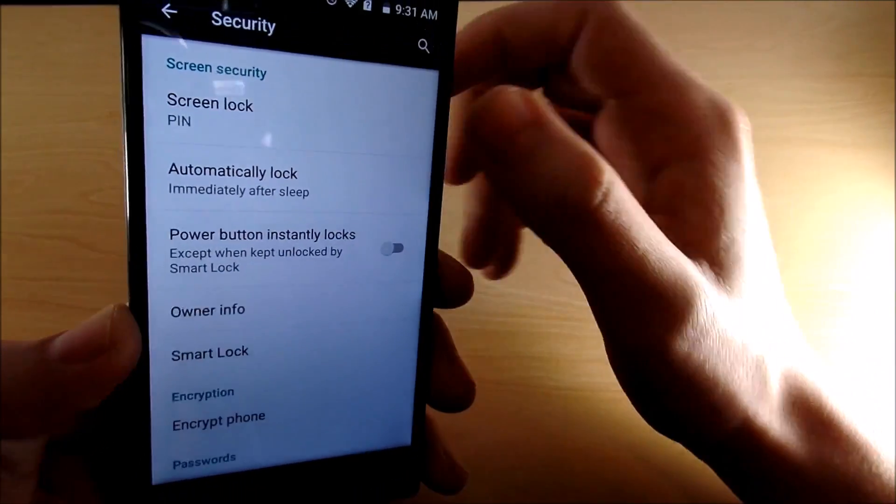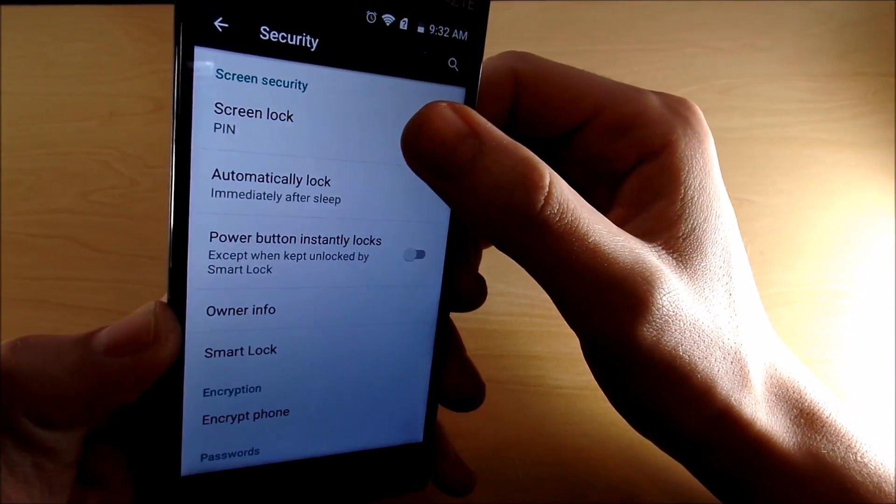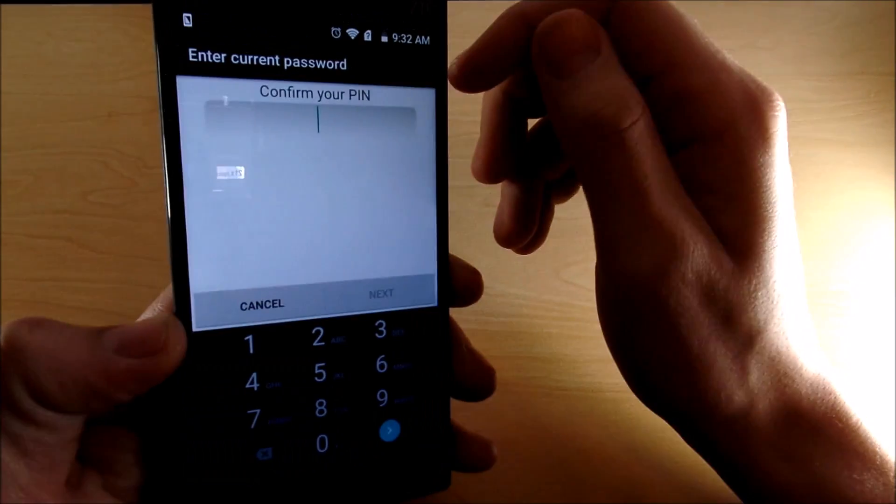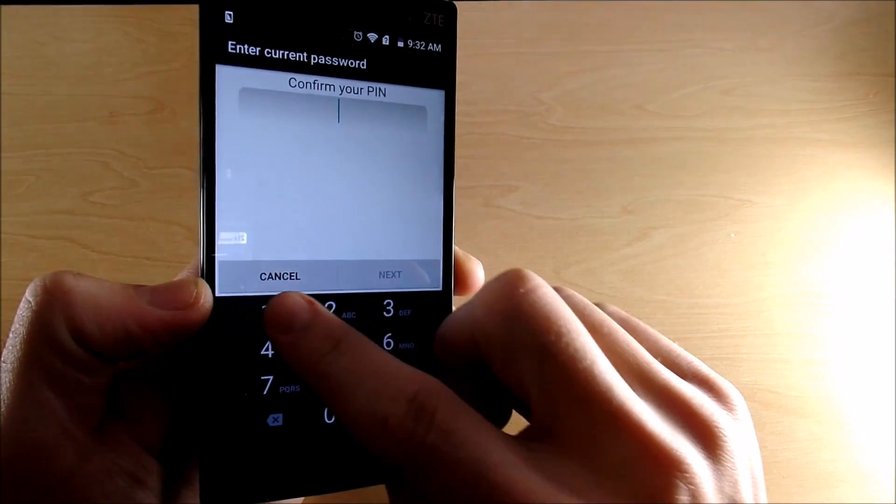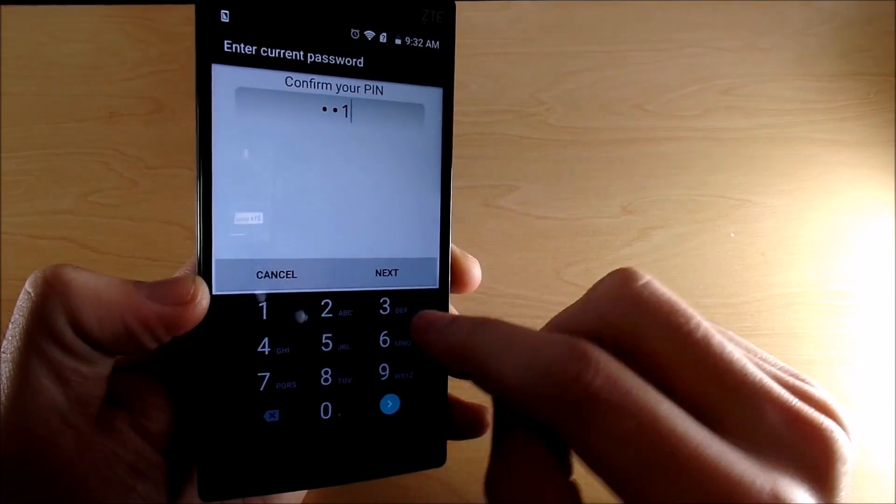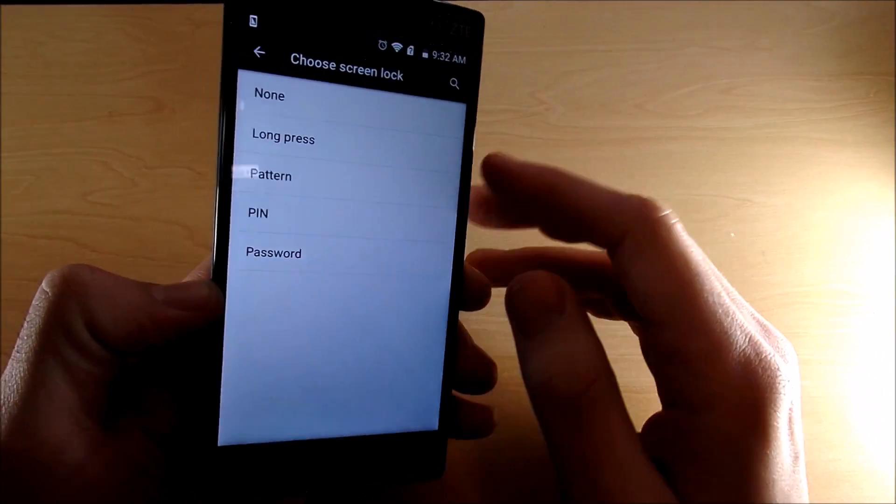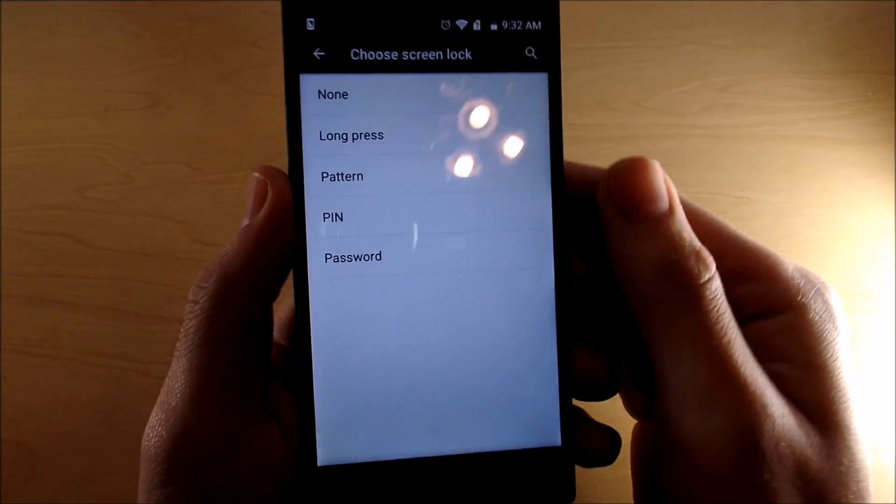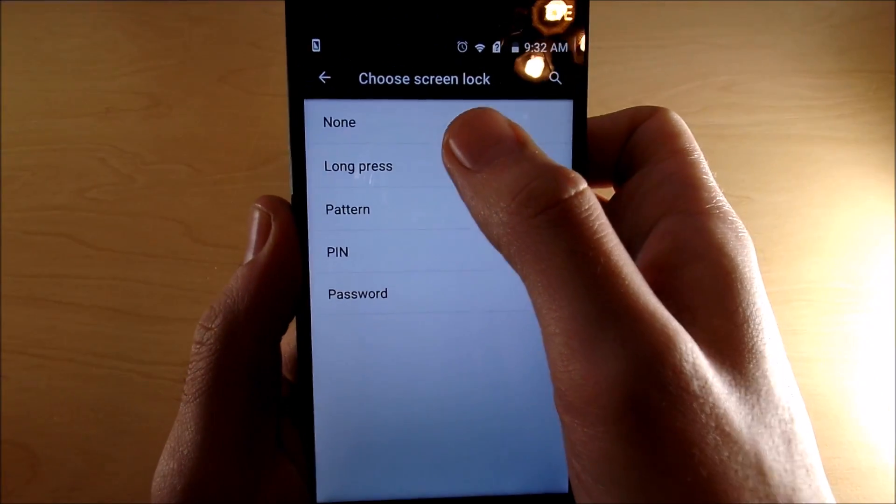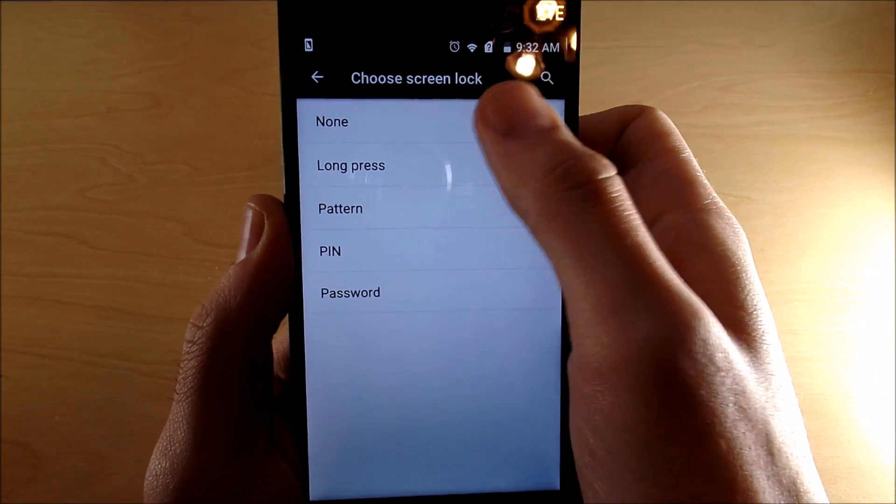So we go on screen lock and we type in the password to go ahead and take off the screen lock, and like I said it's not showing anymore. But these two at the top, none and long press or swipe or whatever else it says on your device, the ones that aren't security based on the lock screen settings.